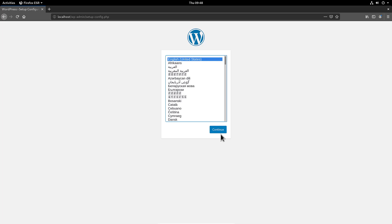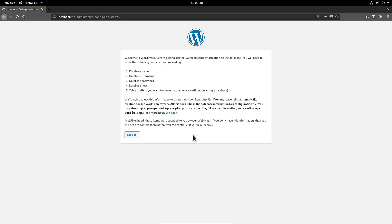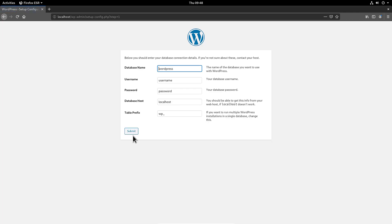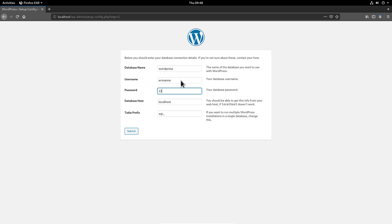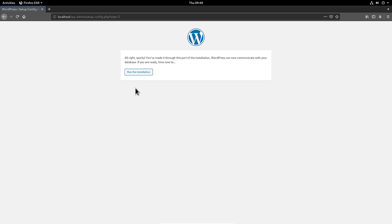I'll choose English and click Continue. There's some information here about the database name, user, and password that will be asked in the next window, so I'll click Let's Go. The database name is wordpress — correct. The username I set was hermano, the password was 12345, the database host is localhost, and I'll leave the table prefix as is. Then click Submit and run the installation.